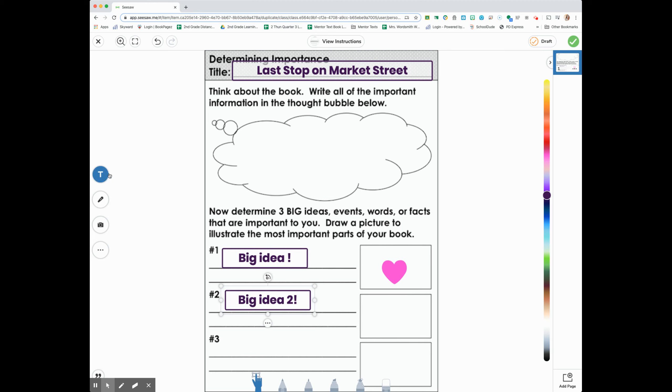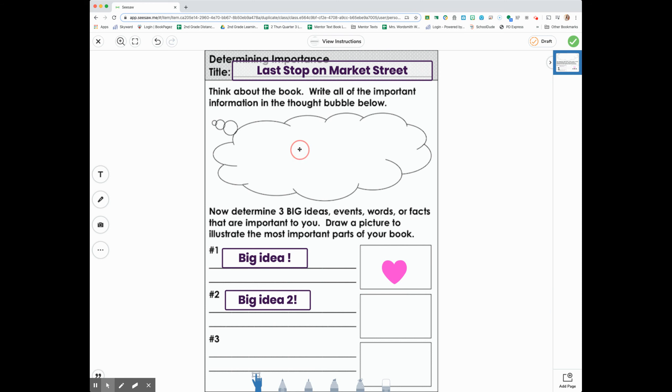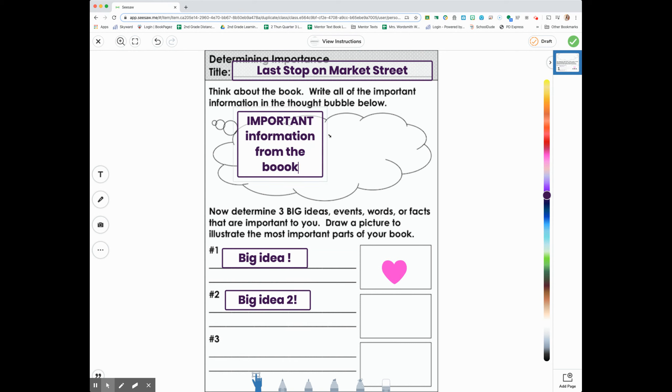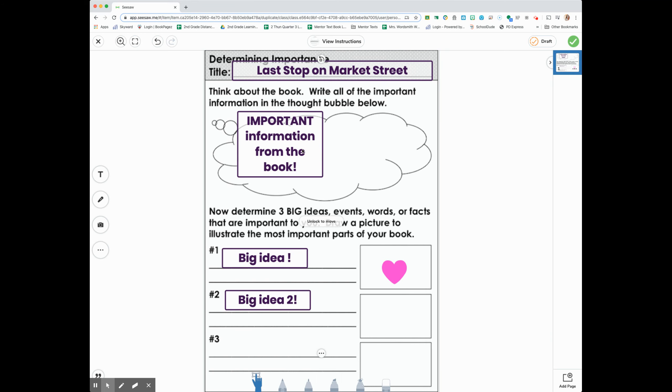One word, second graders. Our thought bubble should be filled. Did I forget to do that? Important information from the book. This is where I'm going to write all of my important information from Last Stop on Market Street.